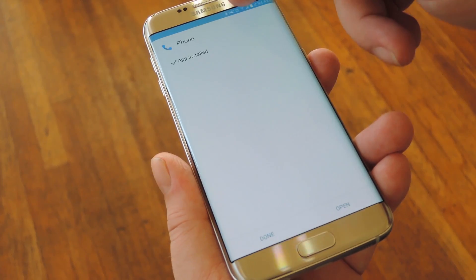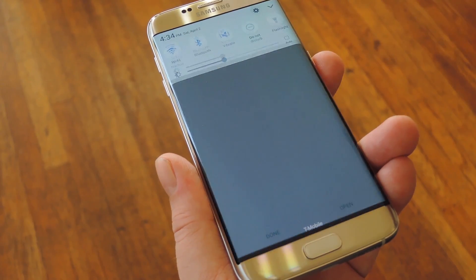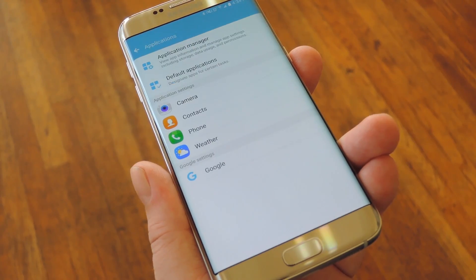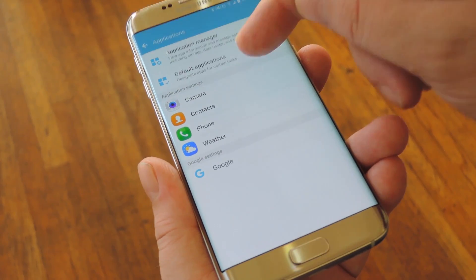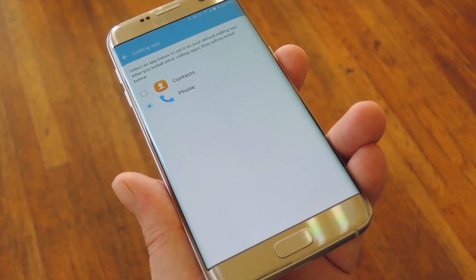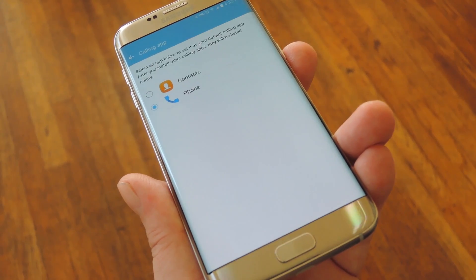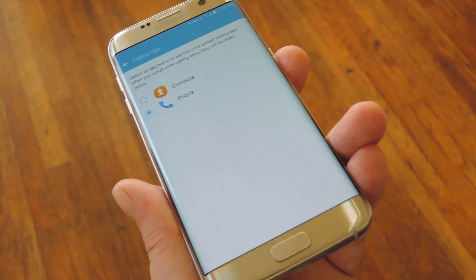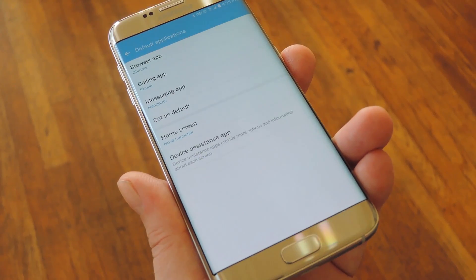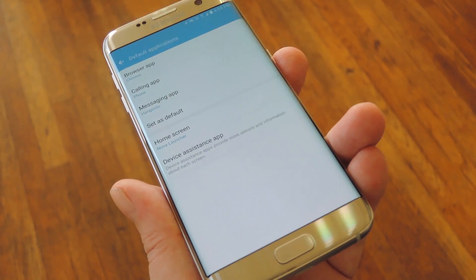Once the app has been installed, this is where the new feature in Marshmallow comes into play. Head to your phone's main settings menu, then open the Applications sub-menu. From here, choose Default Applications, then select Calling App. Thanks to a new feature in Marshmallow, you can now choose any app to handle all of your incoming and outgoing calls. So from here, select the Phone option — which is obviously the Google phone app — and from now on, this will be your default dialer.